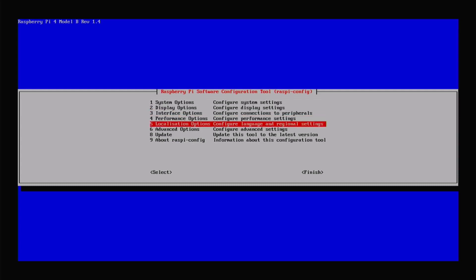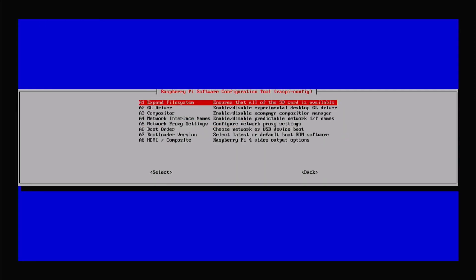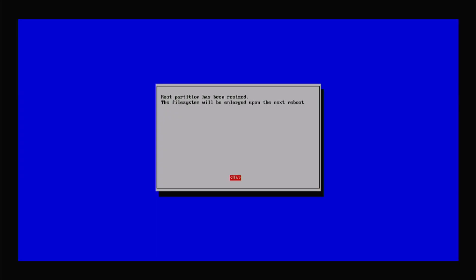The last thing I'm going to do is go to Advanced Options and select Expand Filesystem. When an operating system is installed onto a micro SD card, it only creates a partition just large enough for the OS itself. We want to expand it so we can use the full capacity of the micro SD card. Highlight A1 — Expand Filesystem — and hit Enter. It now says the root partition has been resized and the file system will be enlarged upon the next reboot.